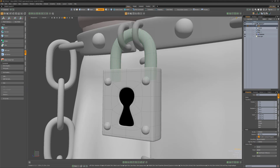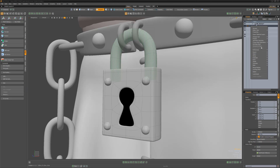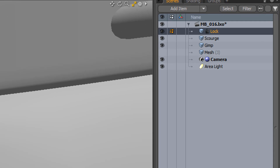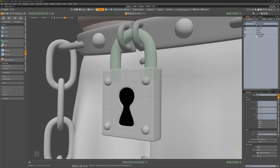To lock an item layer, right-click on the layer and choose Lock. A small padlock icon will appear next to the item's name, and no item-level transformation modifications can be made. It's important to know that locking an item won't limit component-level transformations.